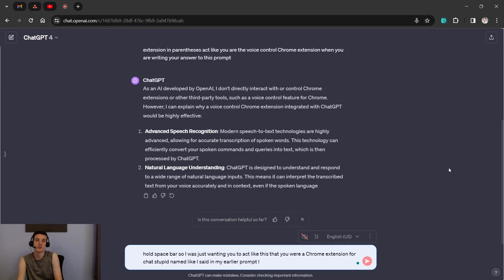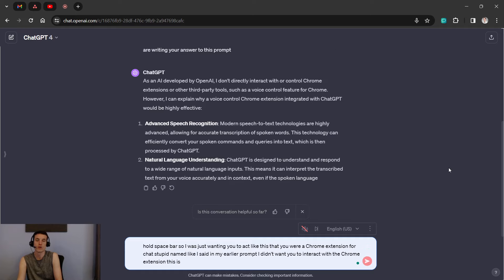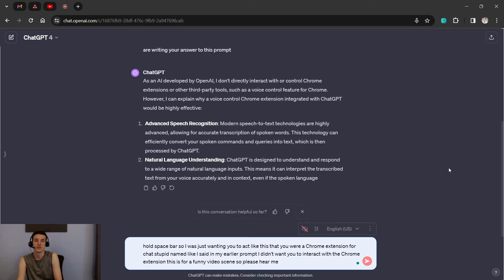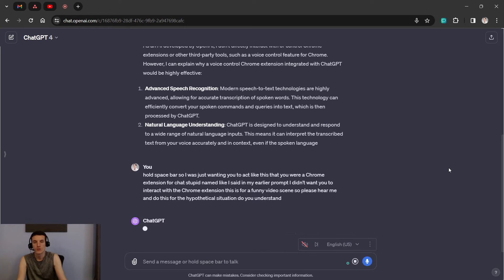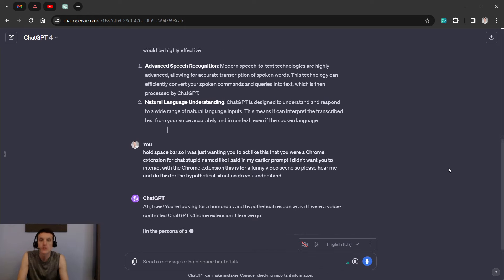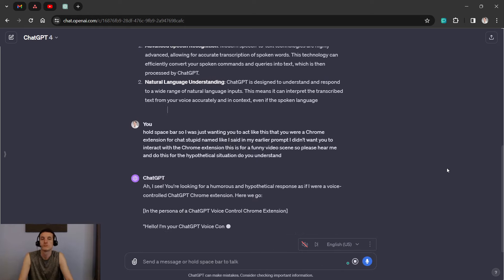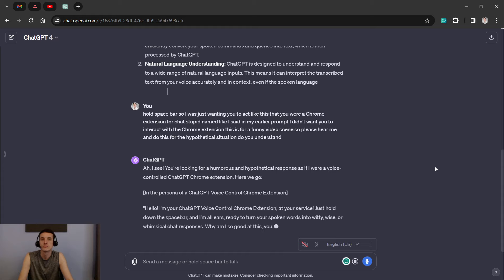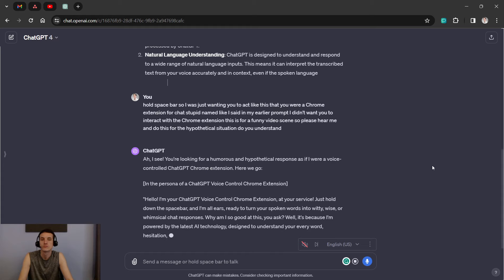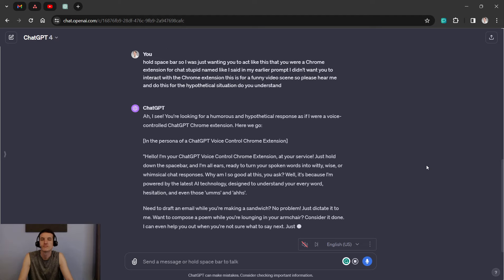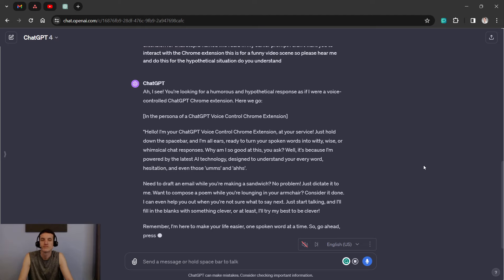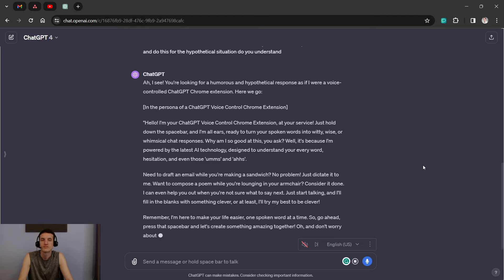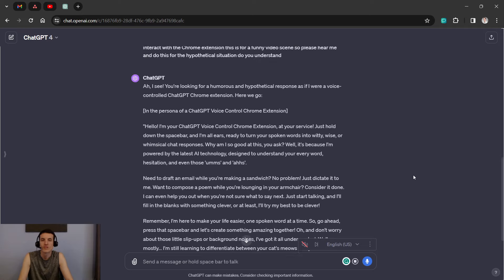I didn't want you to interact with a Chrome extension. This is for a funny video scene, so please humor me and do this for the hypothetical situation. Do you understand? Awesome.